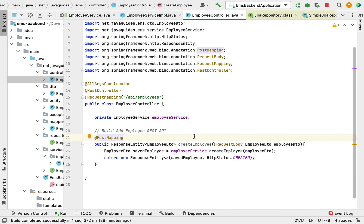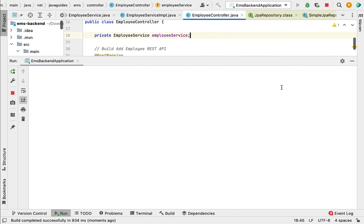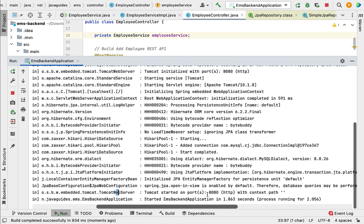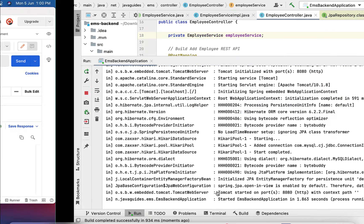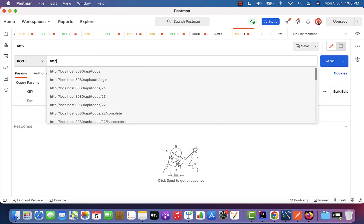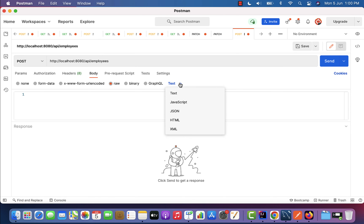Next, let us run our Spring Boot application and test this REST API using the Postman client. Notice that the Spring Boot application is up and running on the embedded Tomcat server on port 8080. Let us go to the Postman client, create a new request, choose the HTTP POST method, and enter the request URL: http://localhost:8080/api/employees.